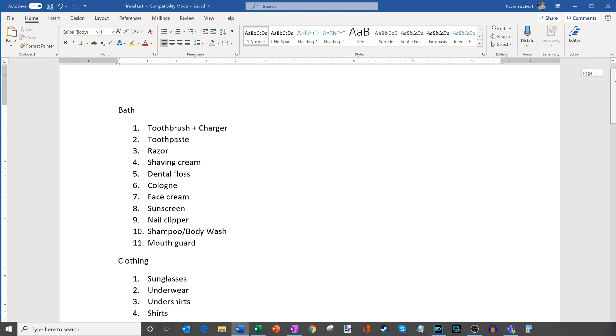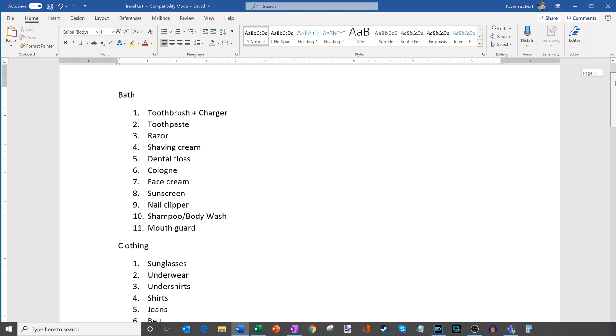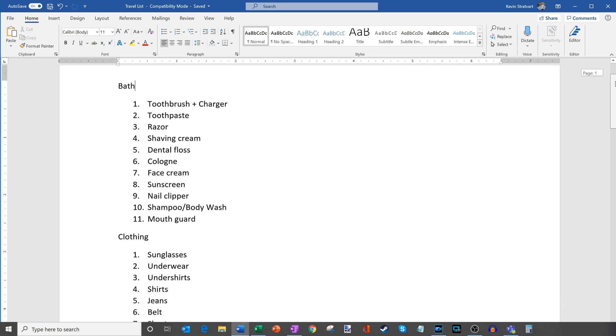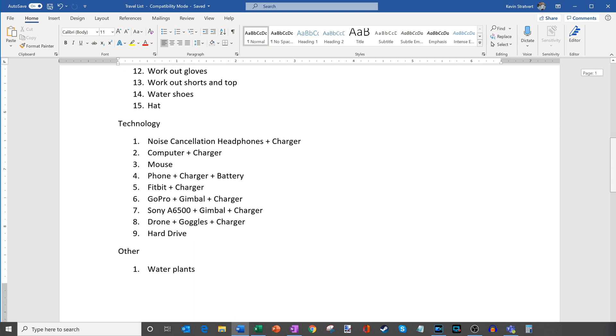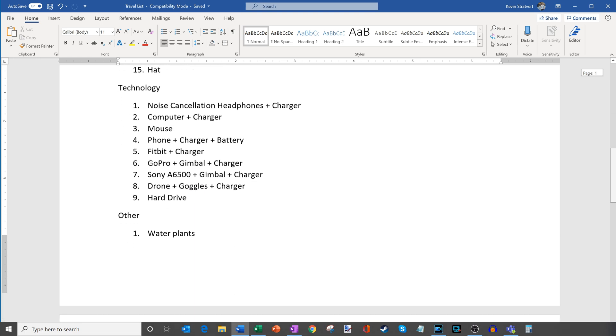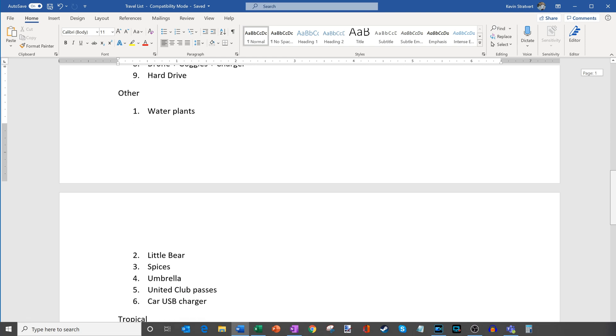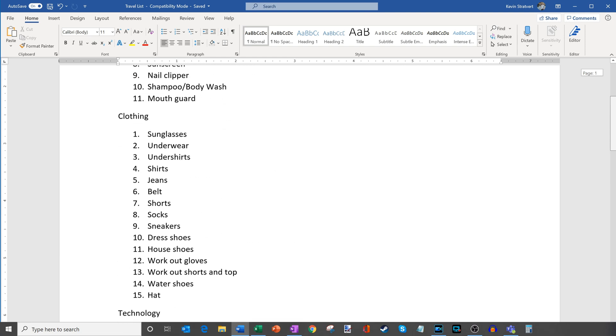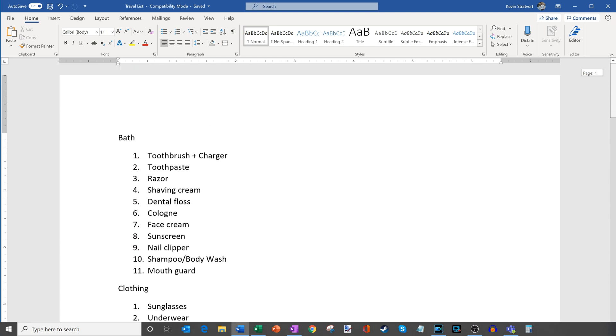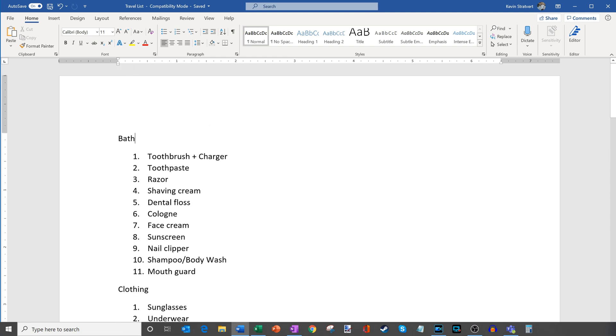and every time I go on a trip I reference this sheet to look and make sure that I have all my bath gear, to make sure I have all the right clothing, that I'm bringing all the right tech along. So I have lots of different content on here. It's just a very basic Word document, no special formatting. The only thing I've done is I've added numbered lists and that's really it.